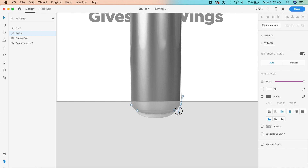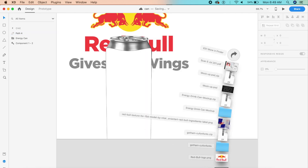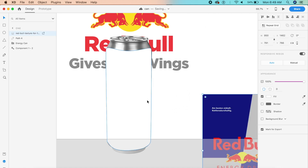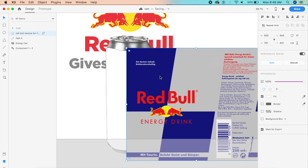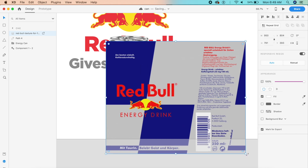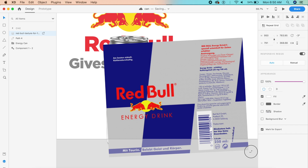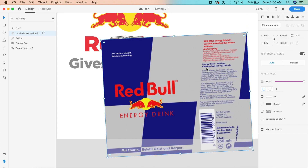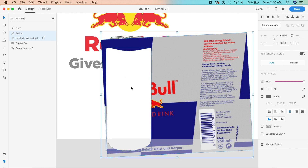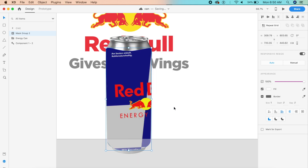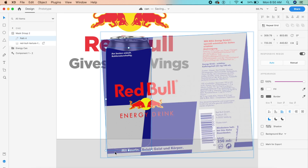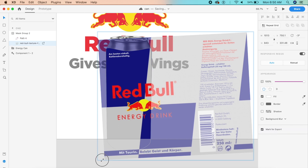We don't want to just pull in the image and put it right here because we lose certain editing capabilities. First, rotate the image a little bit, then scale it up. Place it behind the pen shape, select both of them, and say Command+Shift+M or Control+Shift+M — that gives us a mask right here.